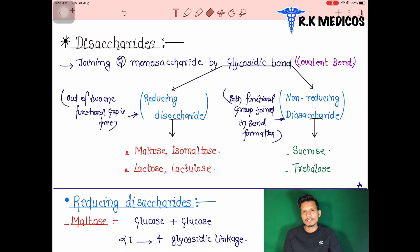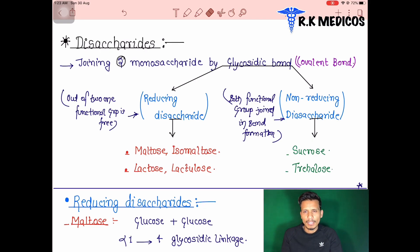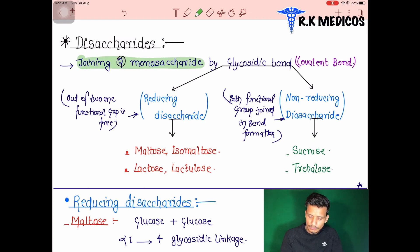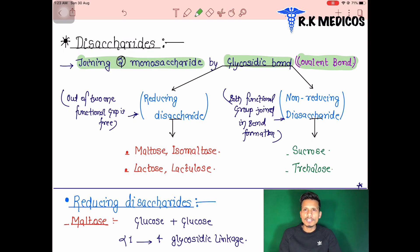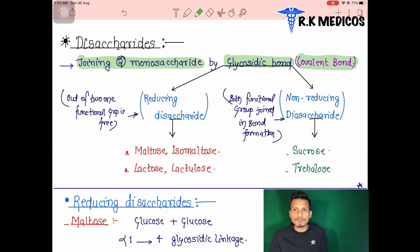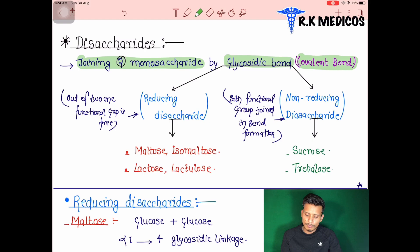Disaccharides are a combination of two monosaccharide units joined together by a special bond called a glycosidic bond. The glycosidic bond is a strong covalent bond. Covalent bonds are strong, while van der Waals forces and ionic forces are weak bonds.